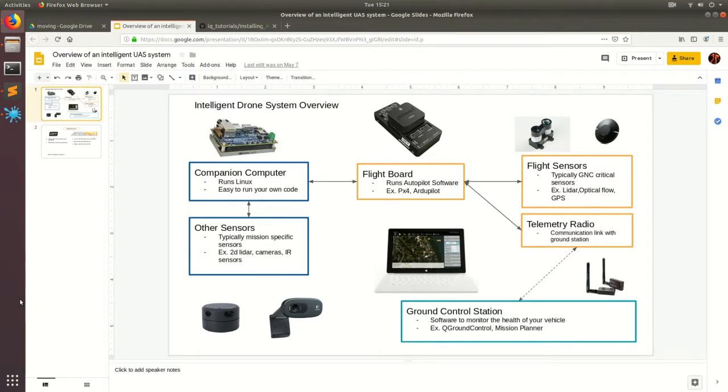Hello, today I'm going to be showing you guys how to install ArduPilot and run the built-in software in the loop simulation that comes with ArduPilot. But first off, I want to go over how I want to structure my videos.